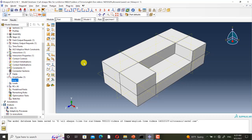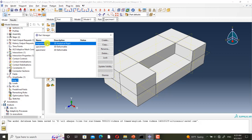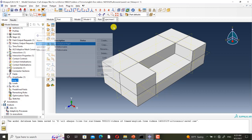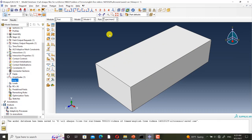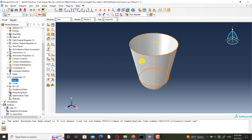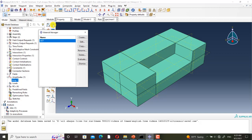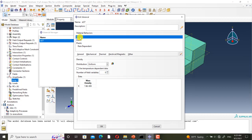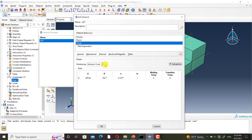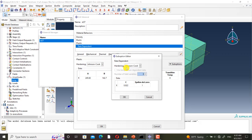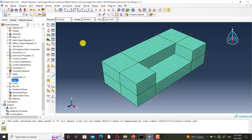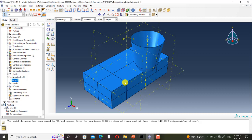Now I want to show you the Abaqus model. The model consists of three parts: impactor, specimen 1, and specimen 2. This is specimen 1 or the first part, this is specimen 2 or the second part, and this is the impactor which is an analytical rigid part. In the property module, I have defined material for the first and second parts, assumed they are made of ST37, and defined density, elastic behavior, plastic behavior with Johnson-Cook hardening, and Johnson-Cook rate dependency, because we are doing a high-speed simulation. In the assembly module, this is the complete specimen, and I have defined a dynamic explicit step.